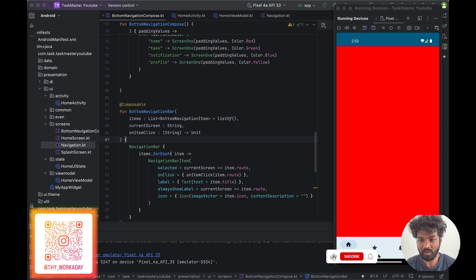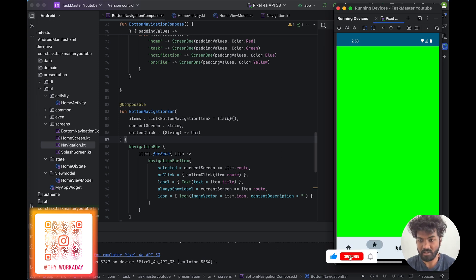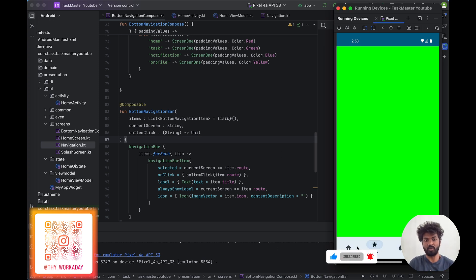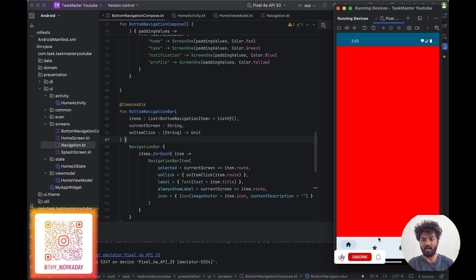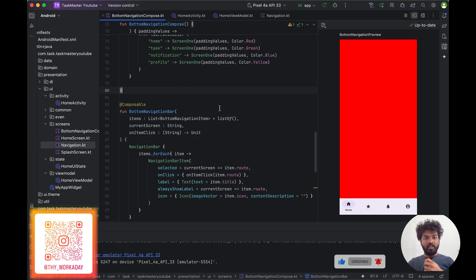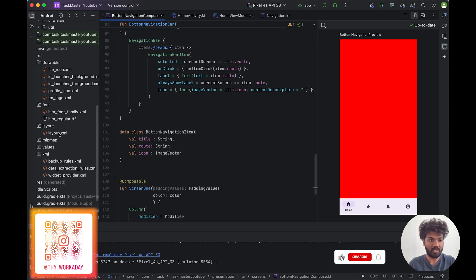In the last video we saw about bottom navigation — how to navigate, how to add items, how to customize it and change over the classes. In this video we are going to see the swipe action for the bottom navigation: how to swipe left and right and how to change screens based on that.